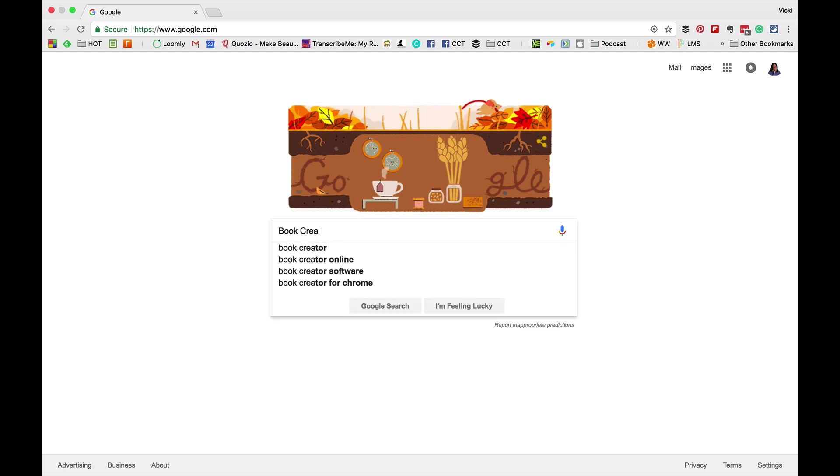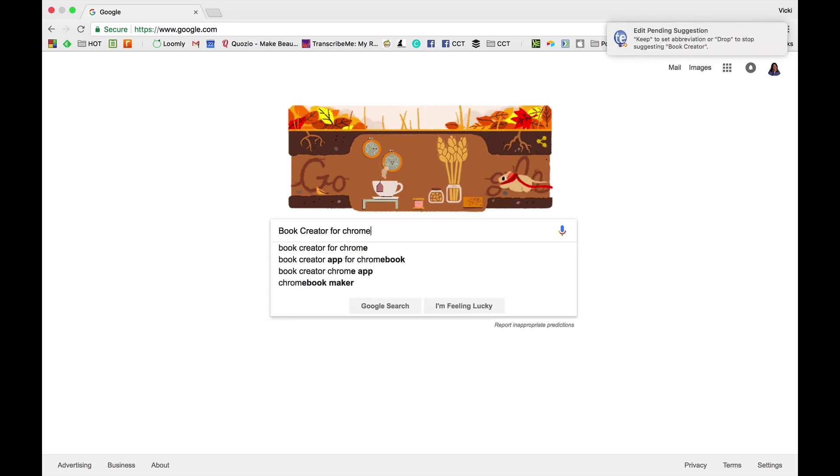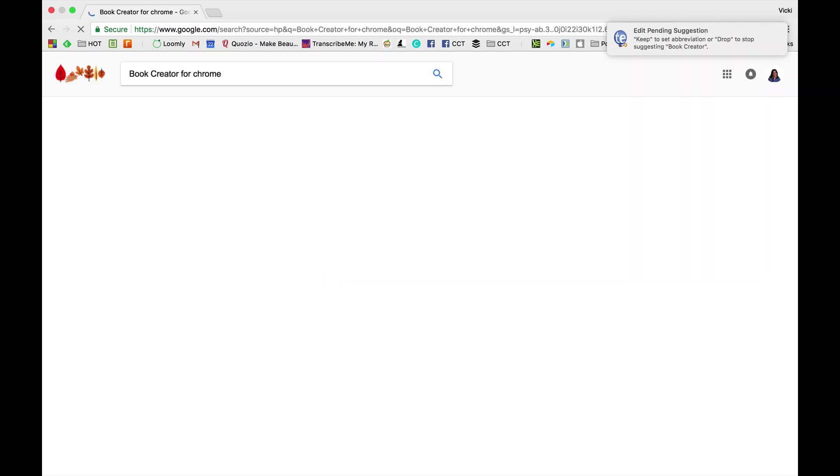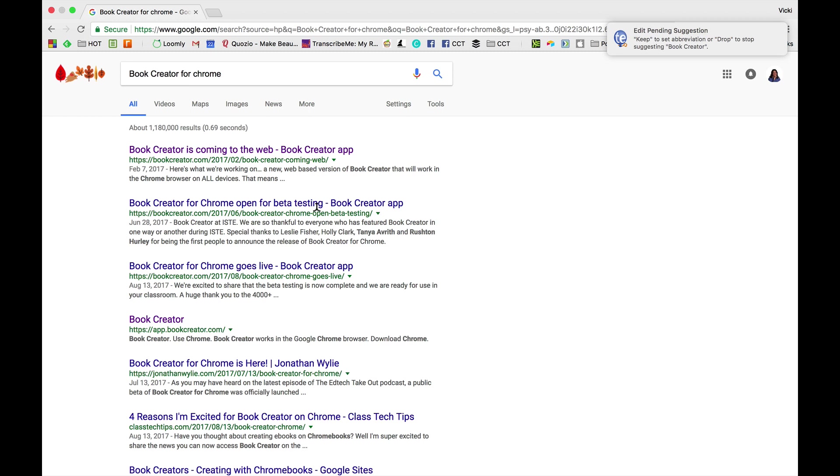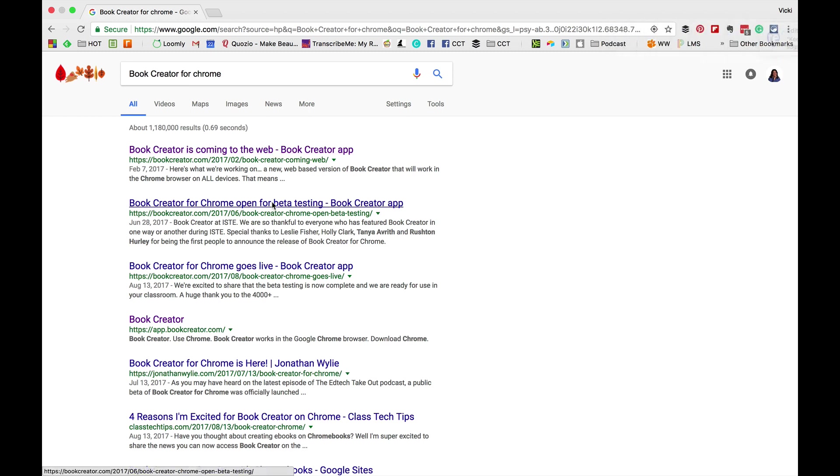First, let's go into Book Creator for Chrome. You can just Google it or go to app.bookcreator.com.